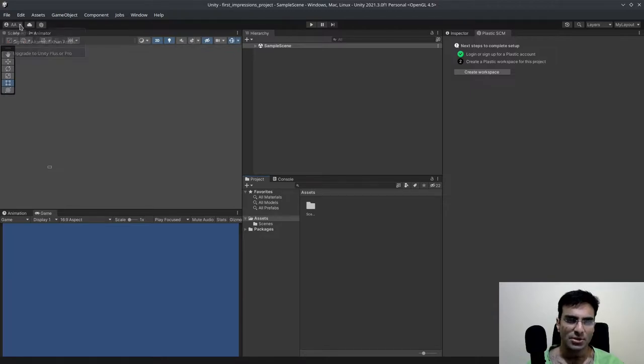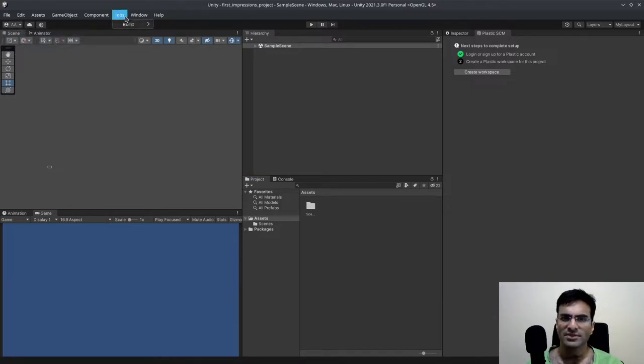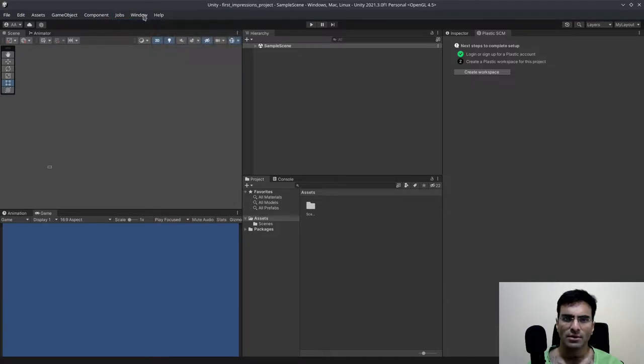And other than that, you have, yes, that is my account. You have something called jobs. I haven't used this before.